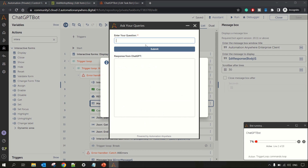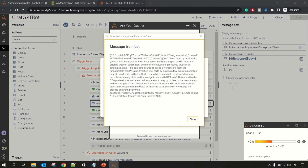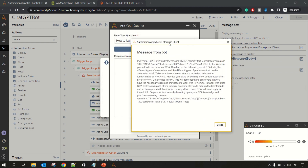The form is displayed — let me type 'How to learn RPA to get a job' and click Submit. As soon as I click Submit, the trigger loop got activated and it fired the query — it will query the API and fetch the response. In the message box you can see the JSON response.